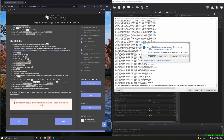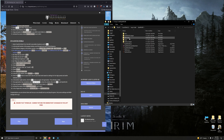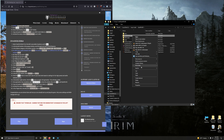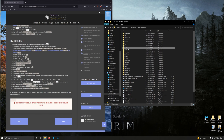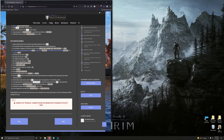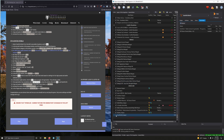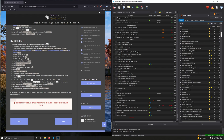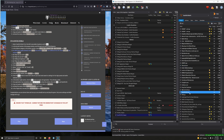After DynDOLOD finishes, click Save and Exit. Go into your mod folder, find the DynDOLOD folder, and copy the DynDOLOD Output folder. Go up one level to Mod Organizer 2, right-click on mods and paste. Back in Mod Organizer 2, refresh, find DynDOLOD Output and check it. Uncheck DynDOLOD Darken Textures — we don't need that anymore.